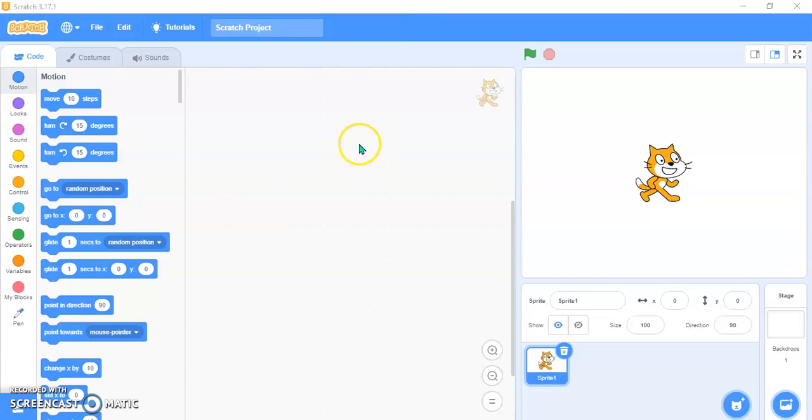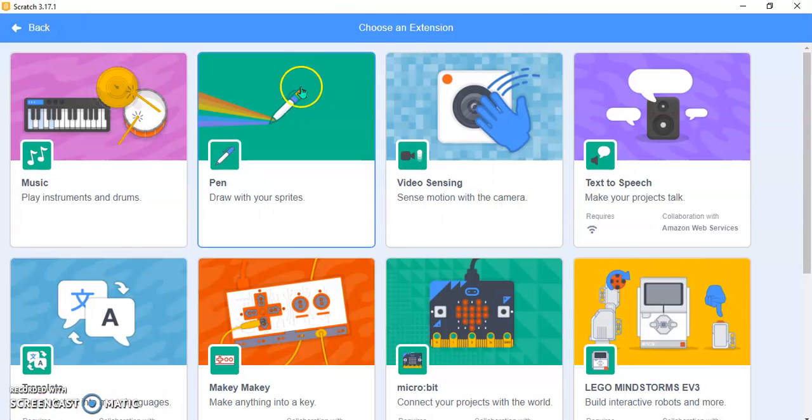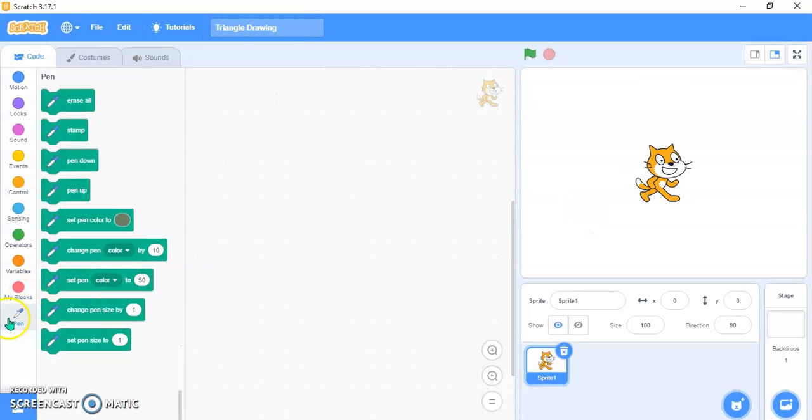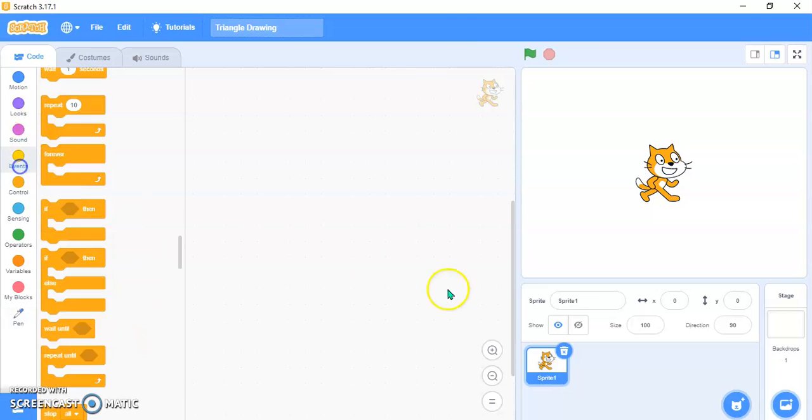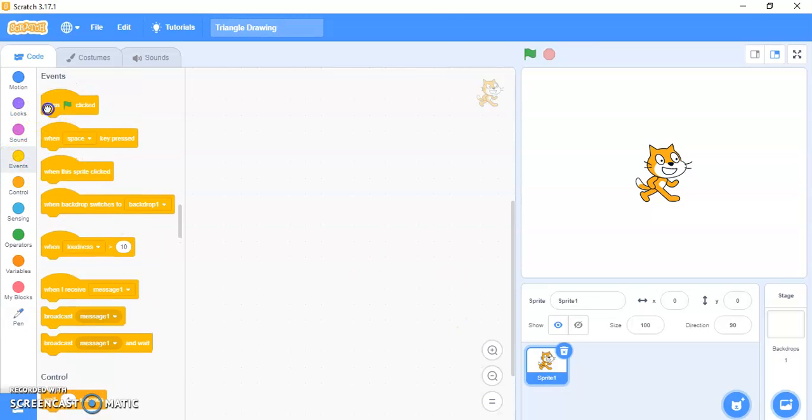So what you need to do is first rename your project. I have renamed my project Triangle Drawing. You can see this blue thing down, you just need to take pen from here. I have already took pen. Now what you need to do is go in Events block, take when flag clicked.